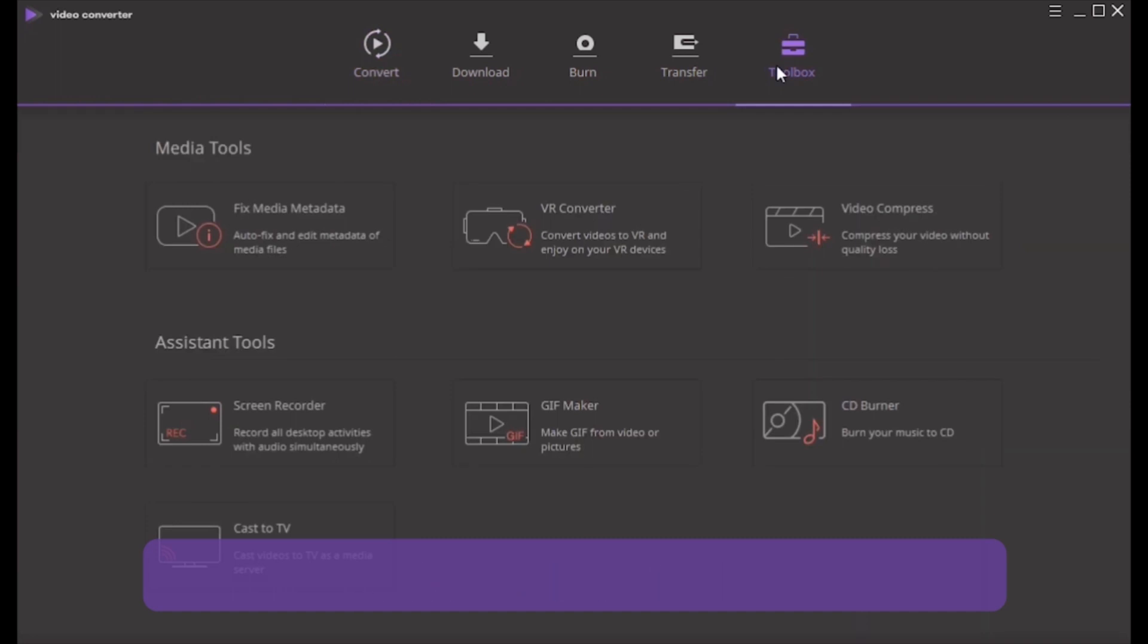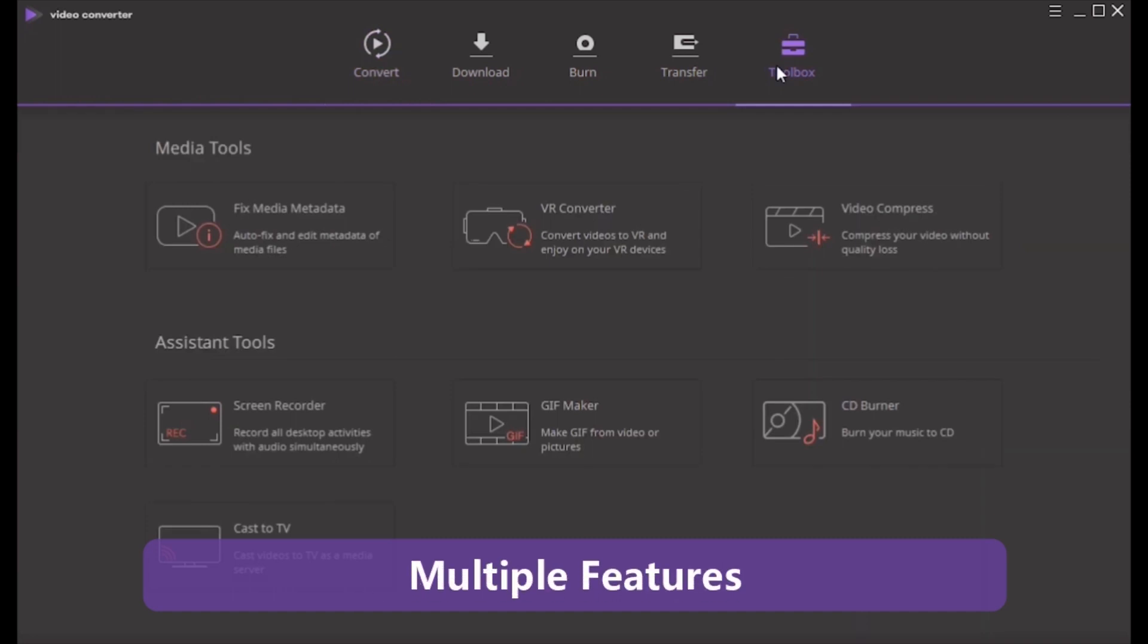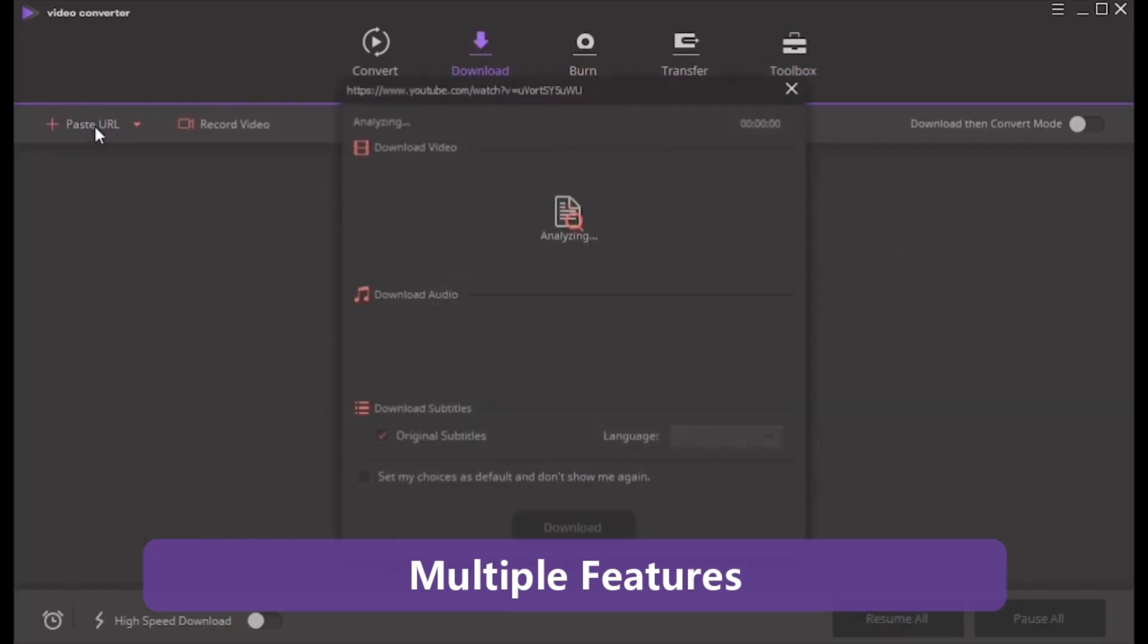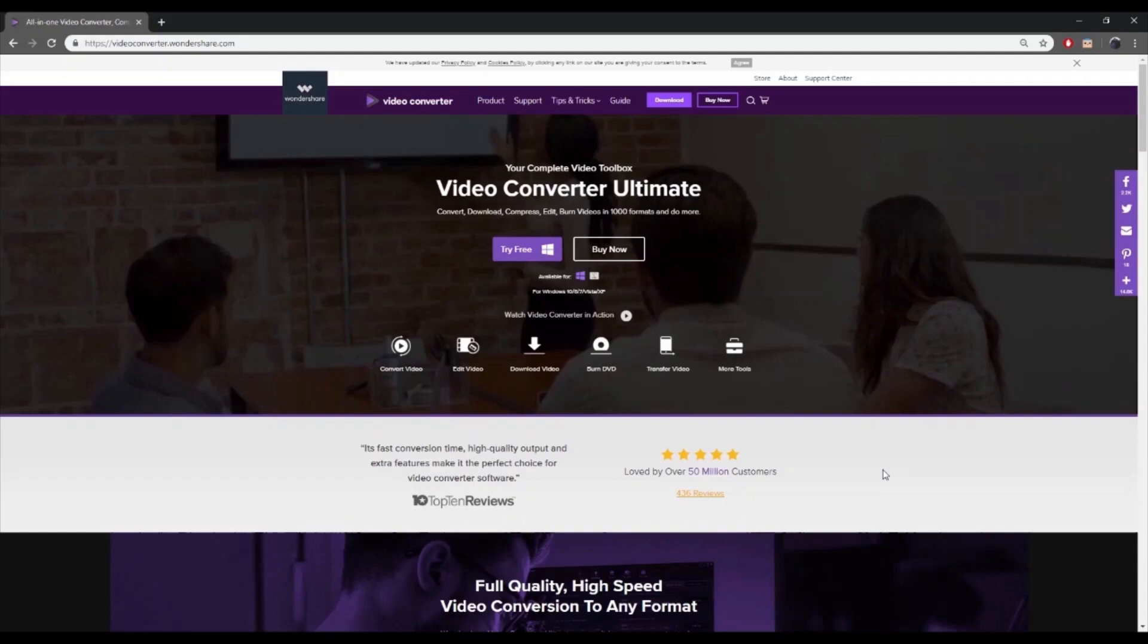Multiple features: Add Video Metadata, GIF Maker, Cast Video to TV, VR Converter and Screen Recorder, Video Downloader and DVD Burner. Here's how to convert DVD to MP4 with Wondershare Video Converter Ultimate.